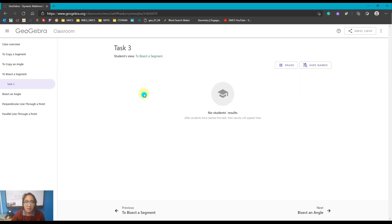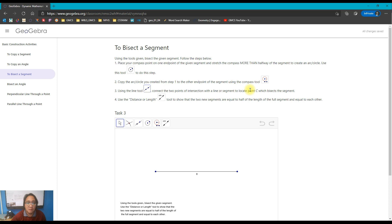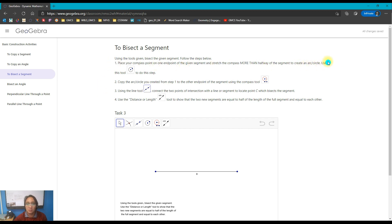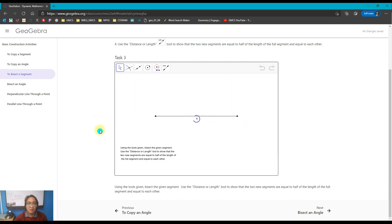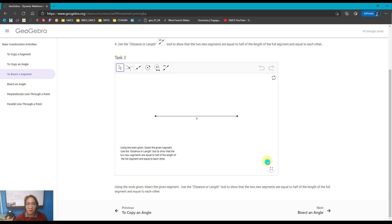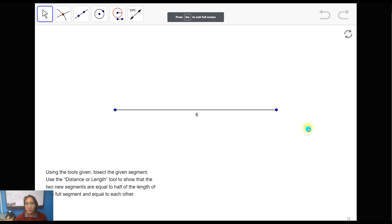So we're bisecting a segment in GeoGebra. On the top portion is the instruction on how to do the construction and the tools you're going to use for each step, and below it is the GeoGebra applet. When we say bisect in geometry, it is the process of dividing a given figure — like a segment or an angle — into two equal parts.